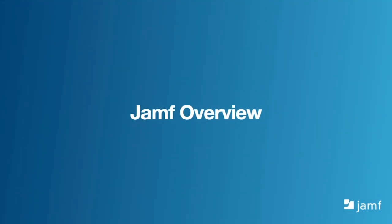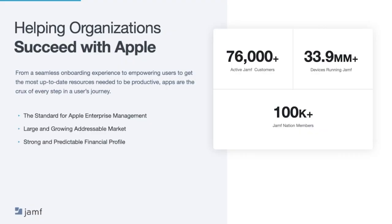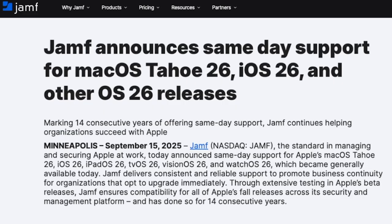Jamf is the standard for Apple enterprise management, serving over 76,000 customers on 33 million devices, and over 100,000 people have joined Jamf Nation, the largest community of Apple admins in the world. A major benefit of choosing Jamf is our exclusive focus on Apple and our commitment to same-day support, which means less work for you, faster access to new Apple features for your end users, and better control for your admins.